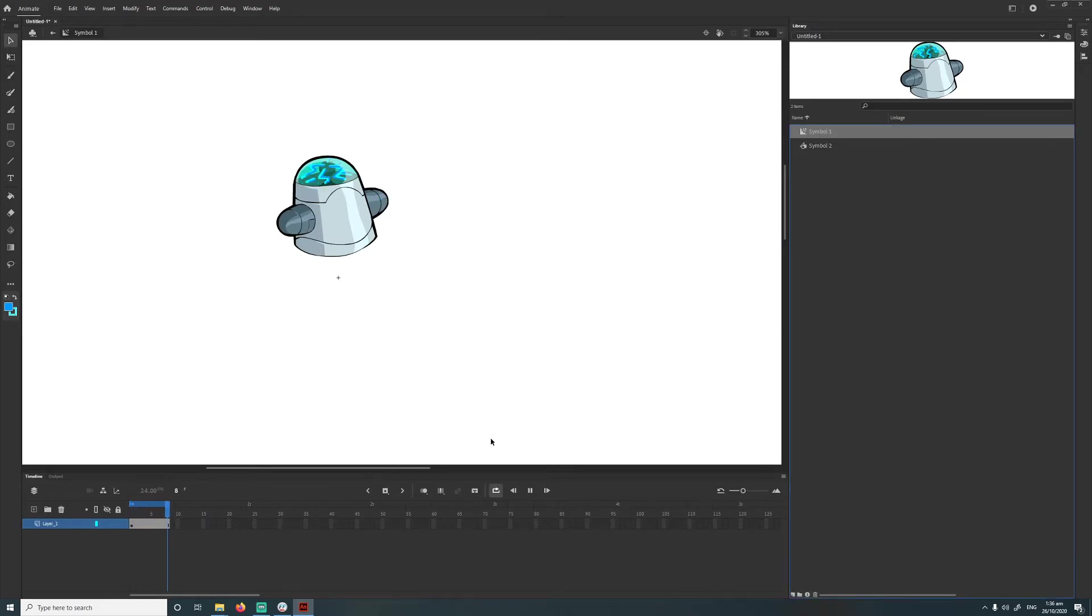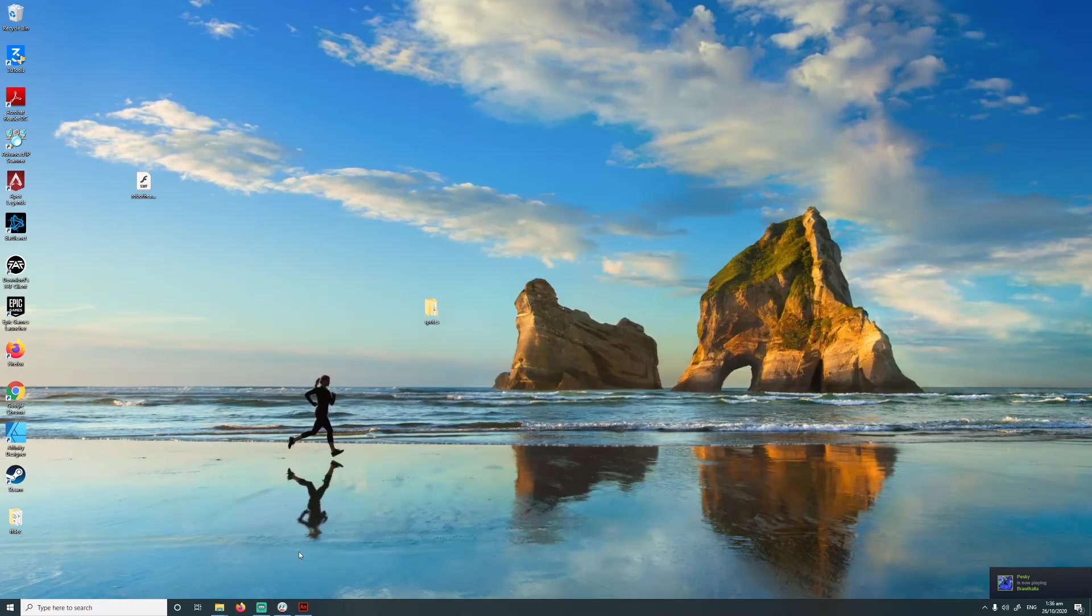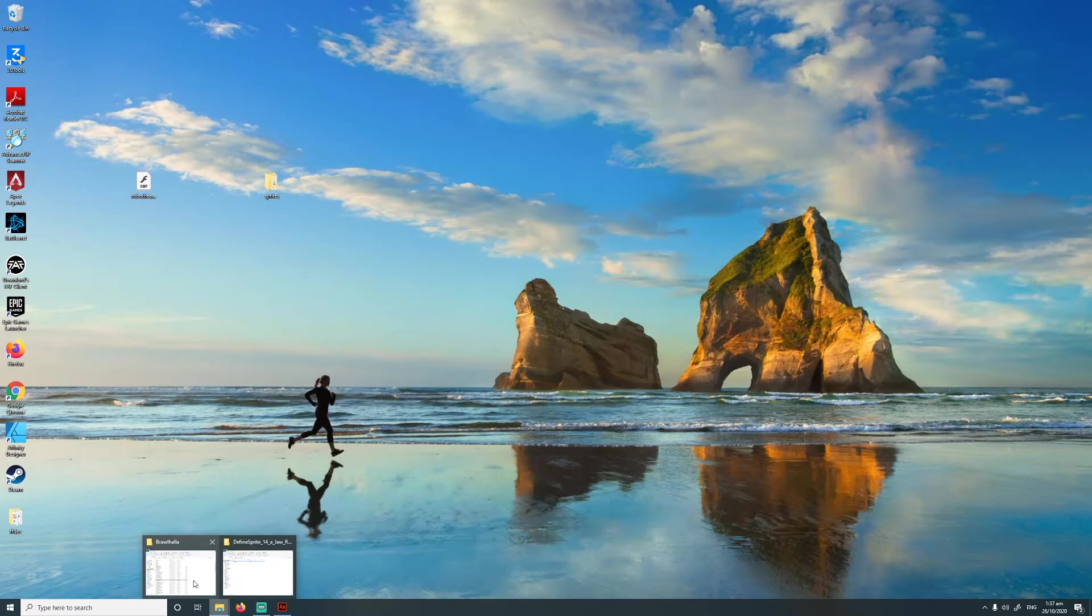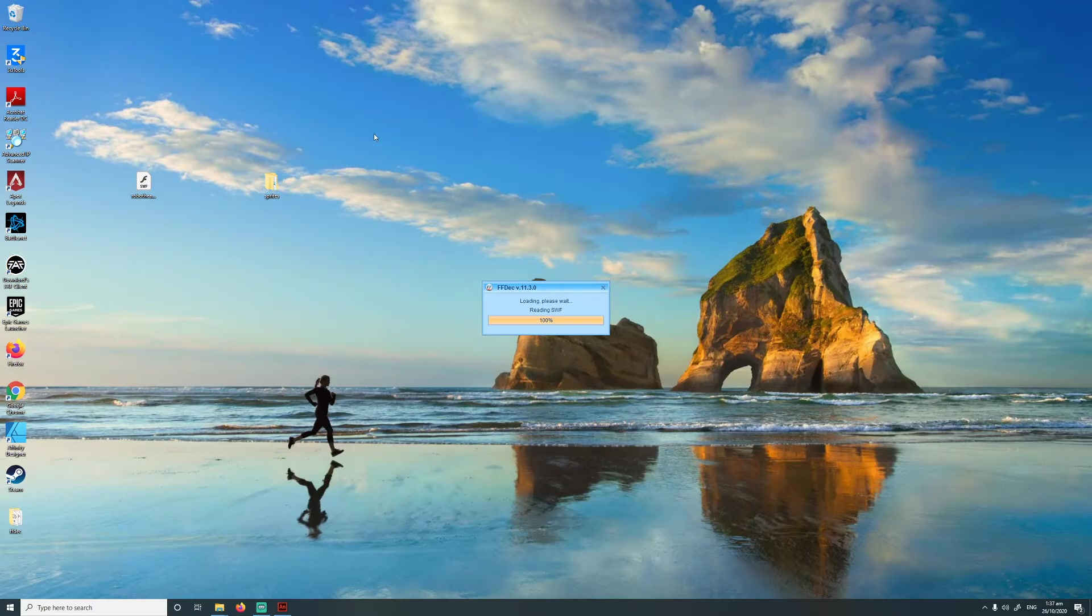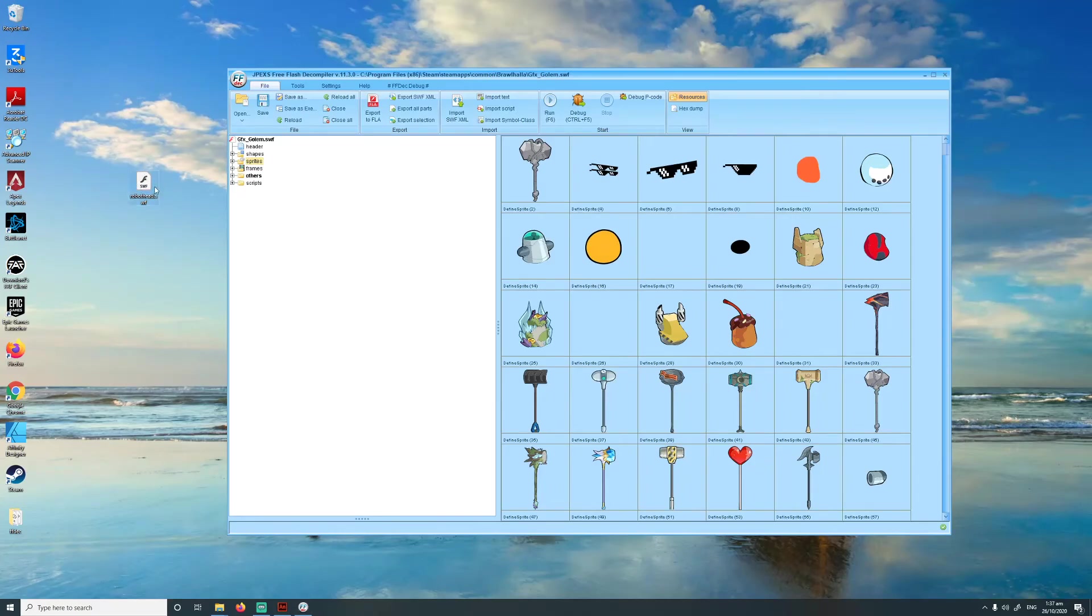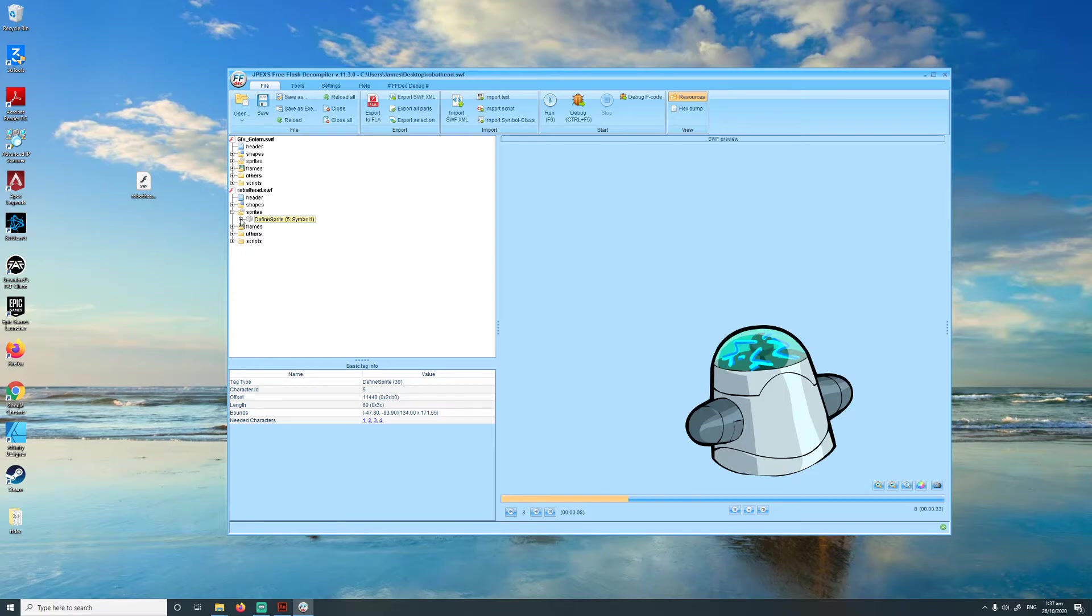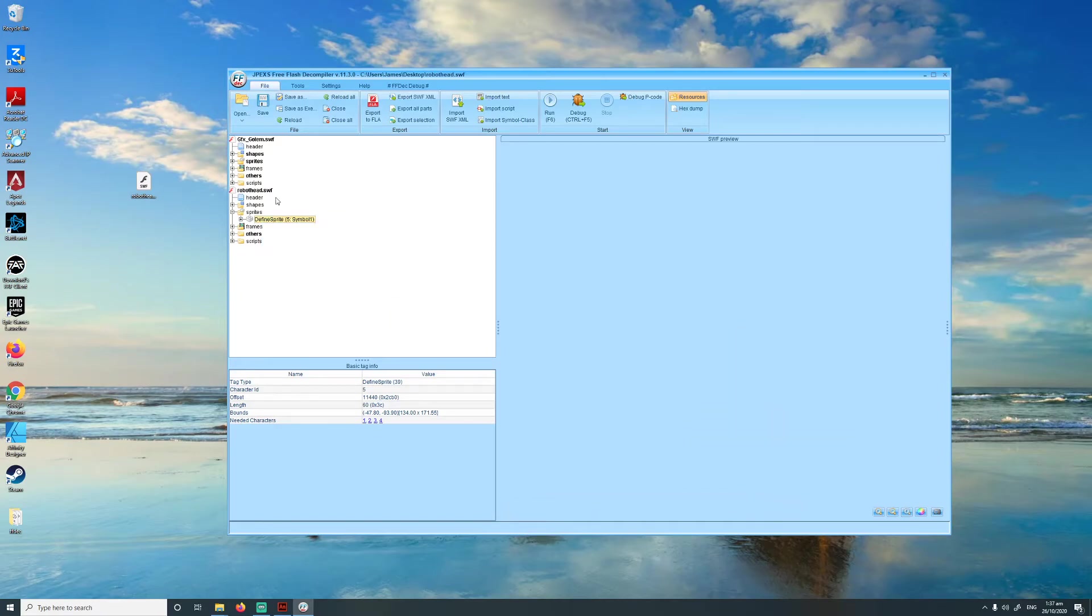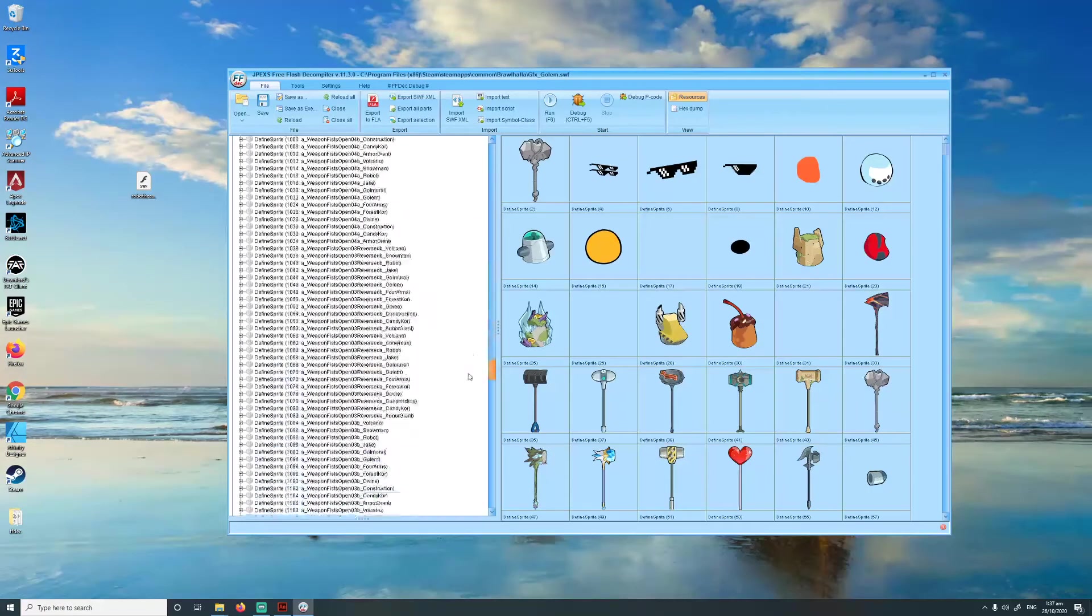Alright and then we're done with Adobe Animate so I'm just going to minimize that. And yeah, so now what we need to do is basically replace the old sprite in the original file. So I'm just going to open that up, and I'm also going to open up the robot head file that we just exported out at the same time so I can just drag and drop it in there. So yeah what you need to do now is move this sprite over to the original file. So to do that I'm just going to right click on it, copy tag with dependencies to the Golem.